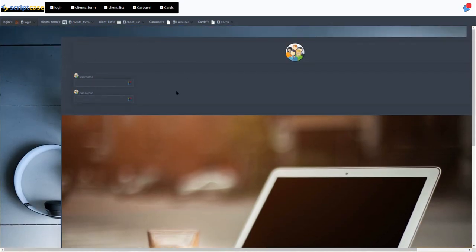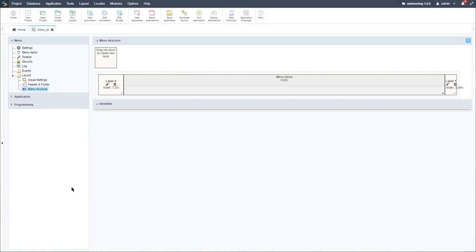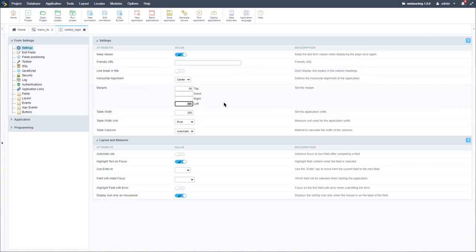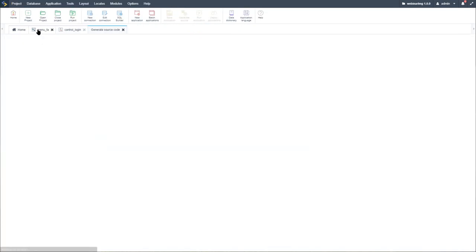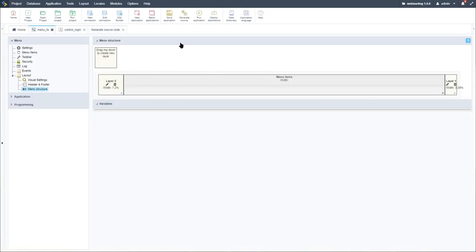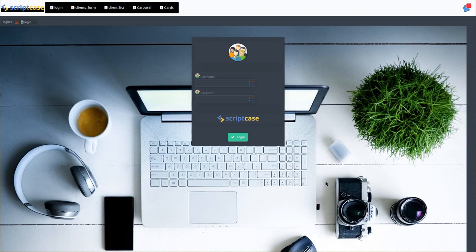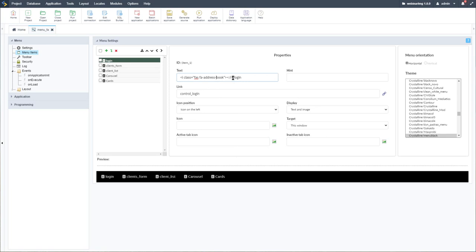Before we finish, I really want to change this login form to look nicer within this application. I'll access the control login application created previously, remove the left position, change the top to 20%, and generate the source. Running our menu application again, the login is now nicely placed within the front page. I should also note that we don't really need to manually add the Font Awesome icon into the title text — it is an option, but there's another way.